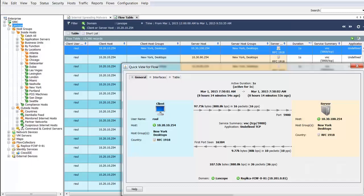This displays complete flow details behind the event, such as the time the flow started, who was logged on to the machines, what hosts were connected to, and how much traffic was exchanged.